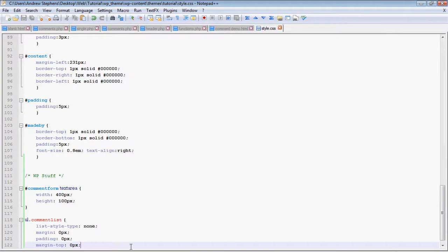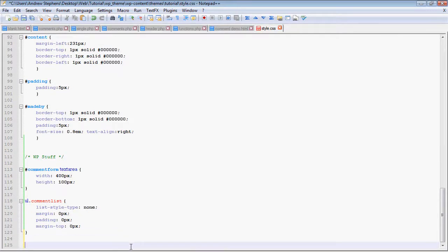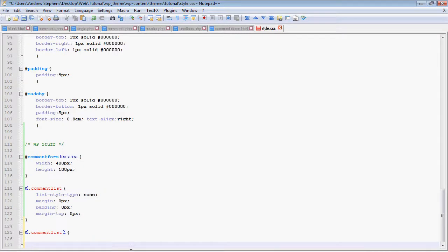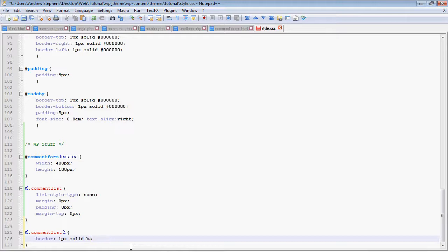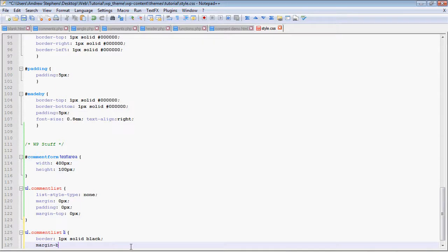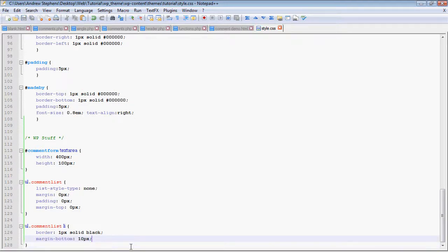Now let's style the actual list items. UL.commentList li. And for those of you who are familiar with CSS, that tells it that any li found within UL.commentList. So I'm going to set it to border 1px solid black. And the margin at the bottom 10px, just so that stuff isn't smushed together too much.